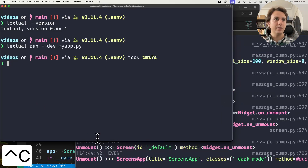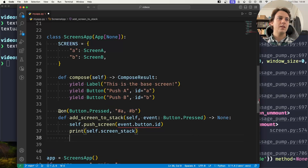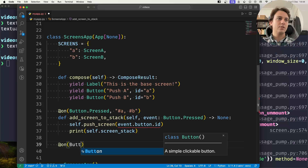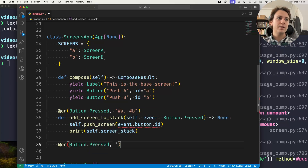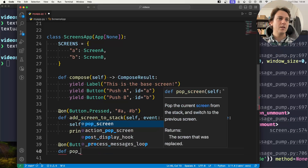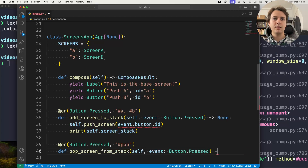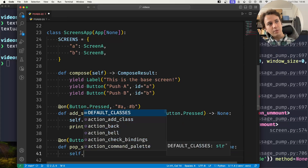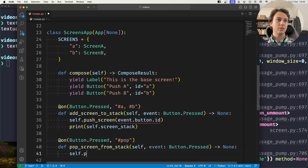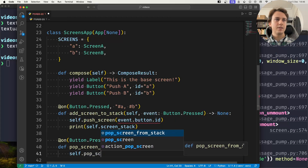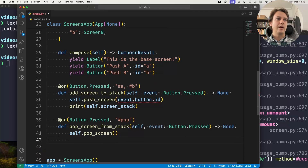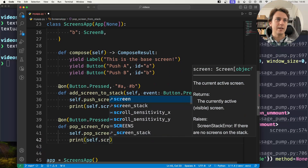To pop from the stack I'll create another handler method for Button.Pressed, this time for the pop button. Inside, I call self.pop_screen — I don't need to give any arguments — and after I'm done I'll print the screen stack again.